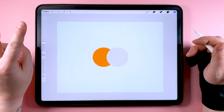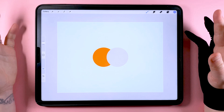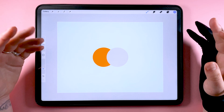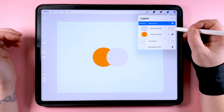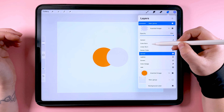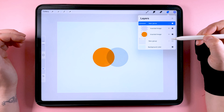Hello, this is the second in a series of short videos explaining how to use some of the different blend modes in Procreate. Today we're looking at the multiply blend mode.